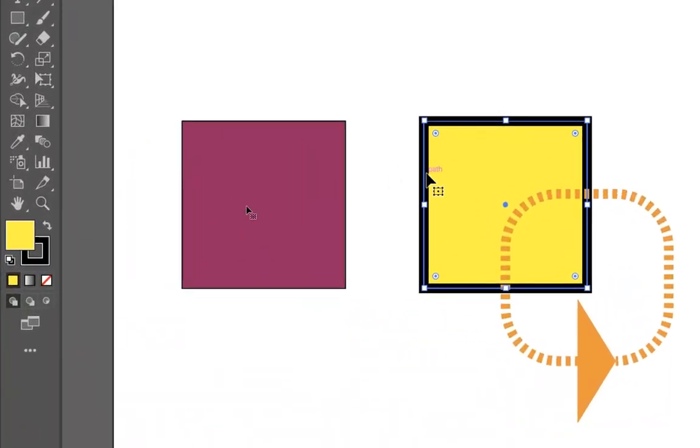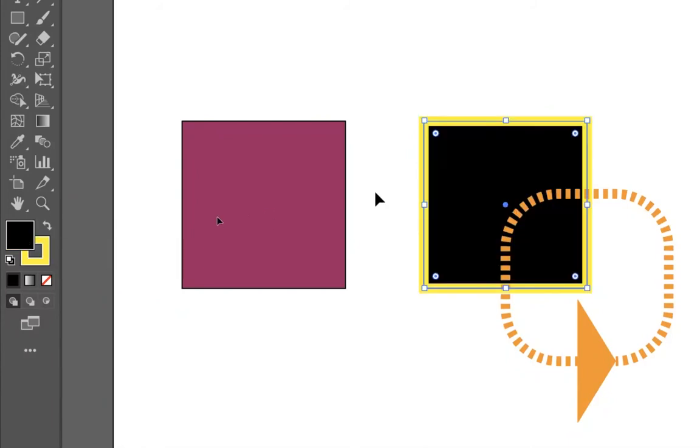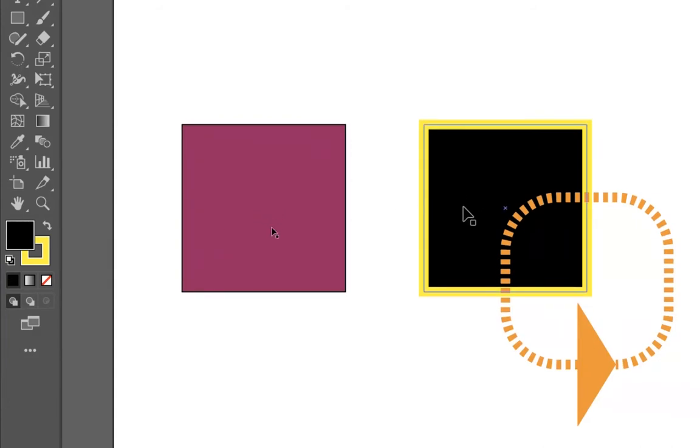You can see that I have a yellow fill with a black outline. And if I press the swap button, it has swapped it to a black fill with a yellow outline.